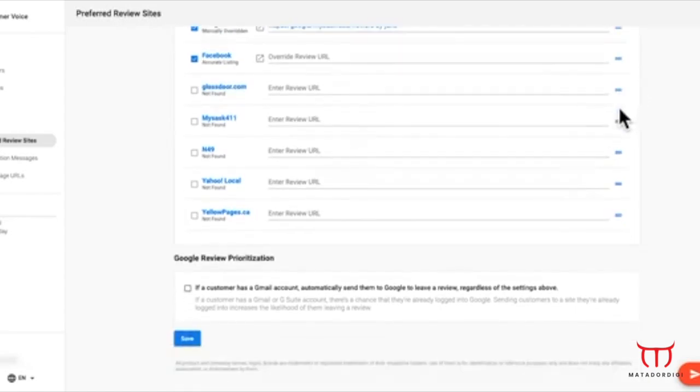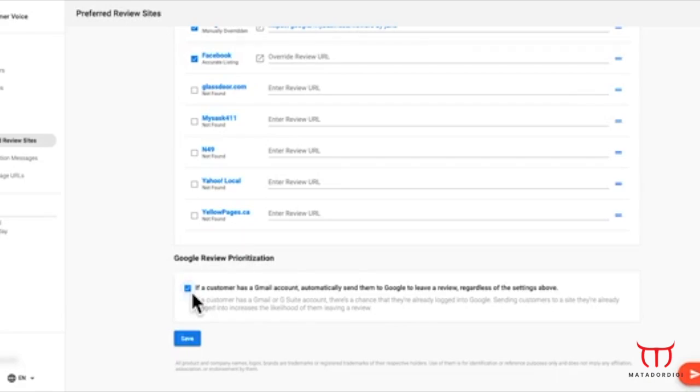By selecting Google Review Prioritization, customers with a Gmail account will automatically be directed to leave a review on Google, regardless of the above setting. This also includes custom domain G Suite addresses, such as dan at mybusiness.com.